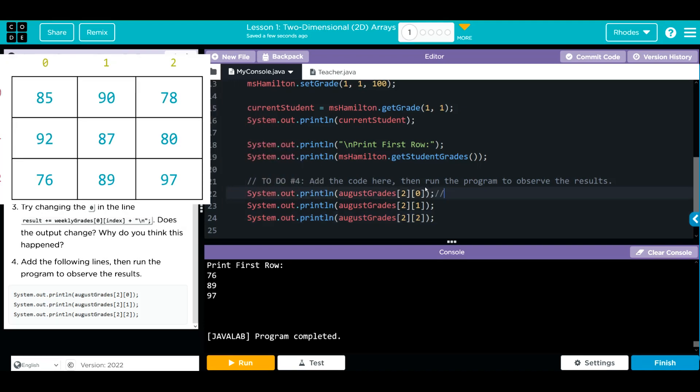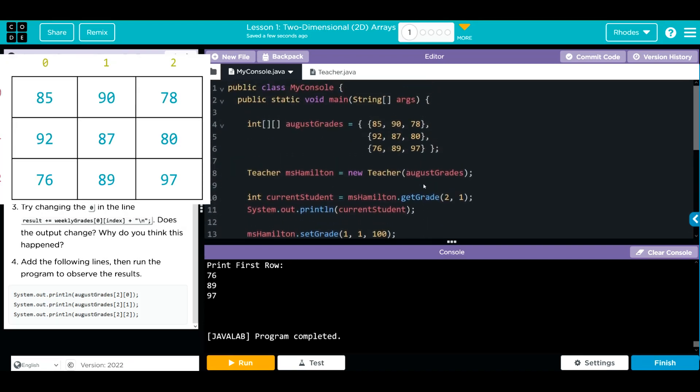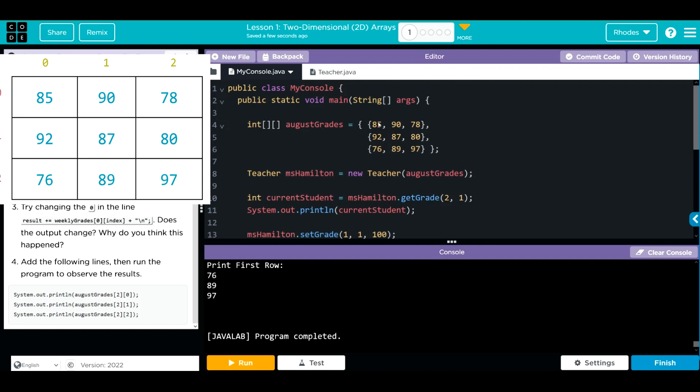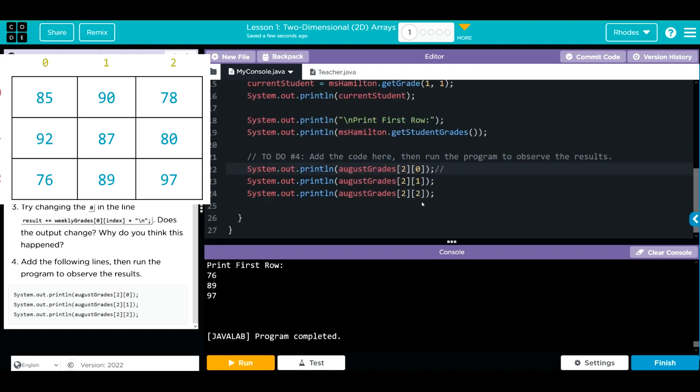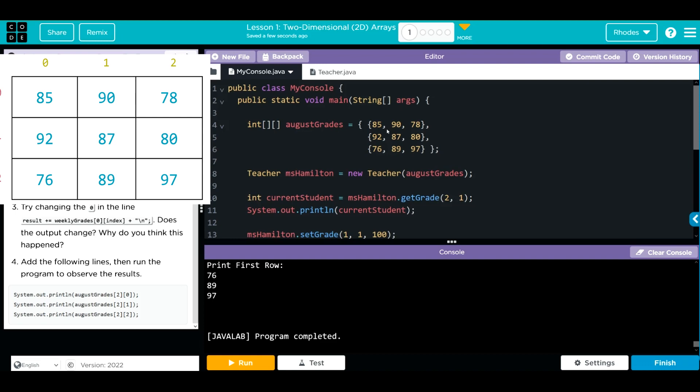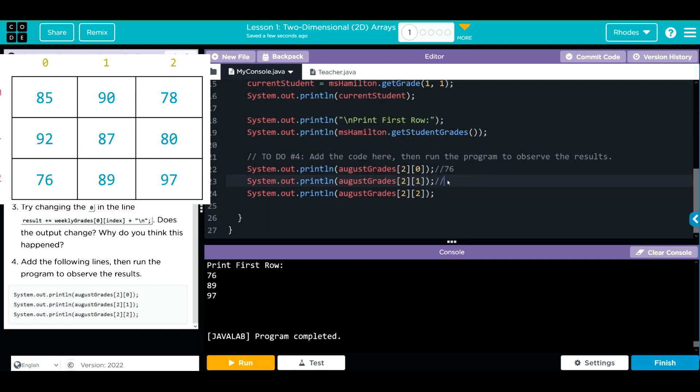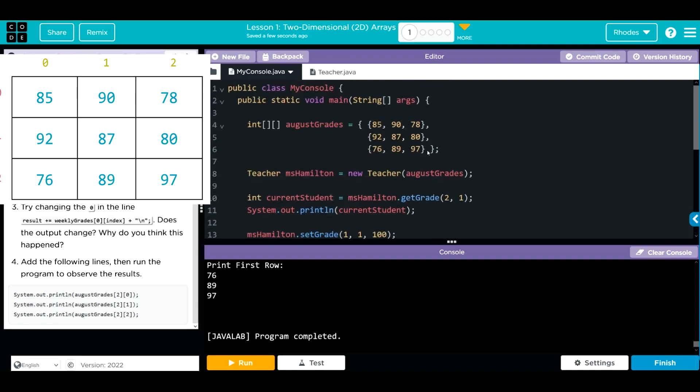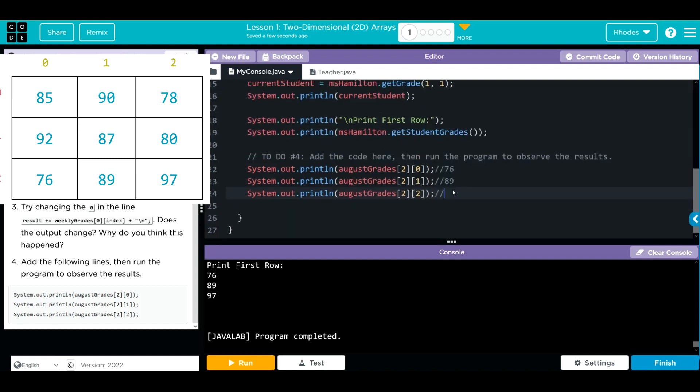2, 0, row 0, 1, 2. It's 0, 76. Well, that should be 76. 2, 1. Row 0, 1, 2. That 1 is 89. 2, 2, 0, 1, 2. Column 0, 1, 2 is 97.